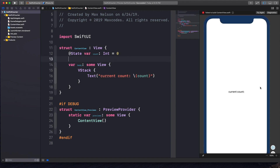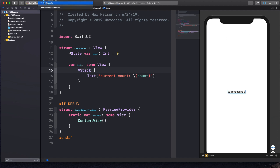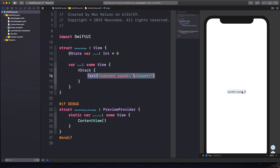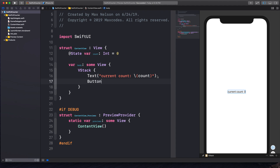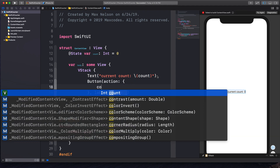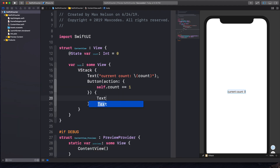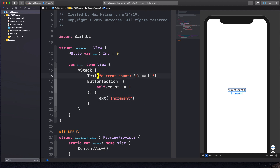Right now it says "current count" and it doesn't really show anything. Let me go ahead and try compiling that again — if you're not running Catalina, just make sure you compile to the XR simulator. So it says "current count zero." Let's go ahead and write a button. This button is simply just going to have an action and a label. The action will just say self.count += 1, and the label will be a text that says "increment." When we click this button, it's gonna increment the count and display it automatically.